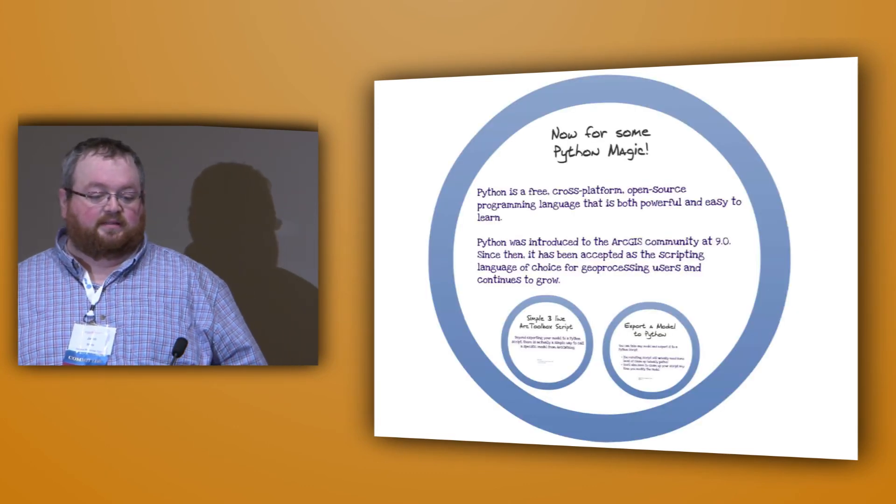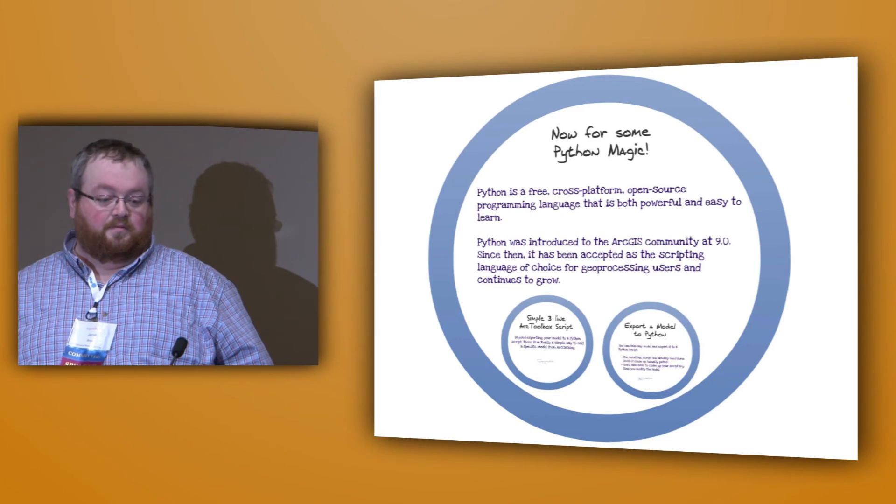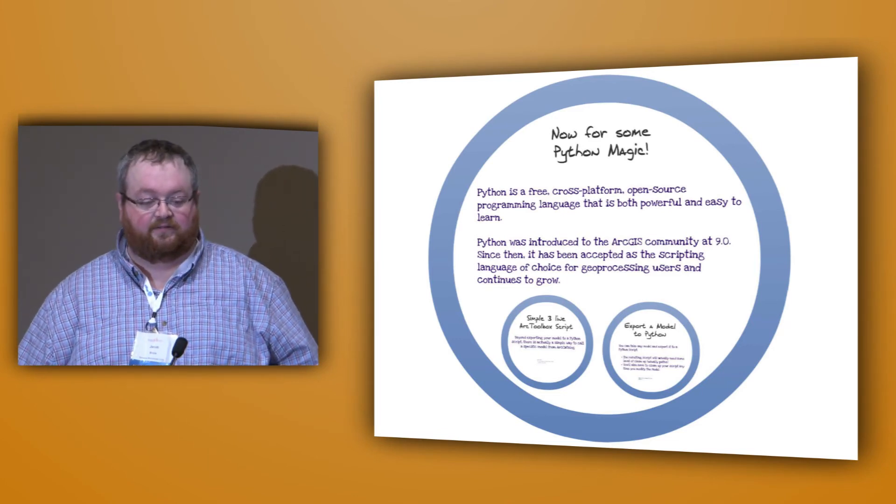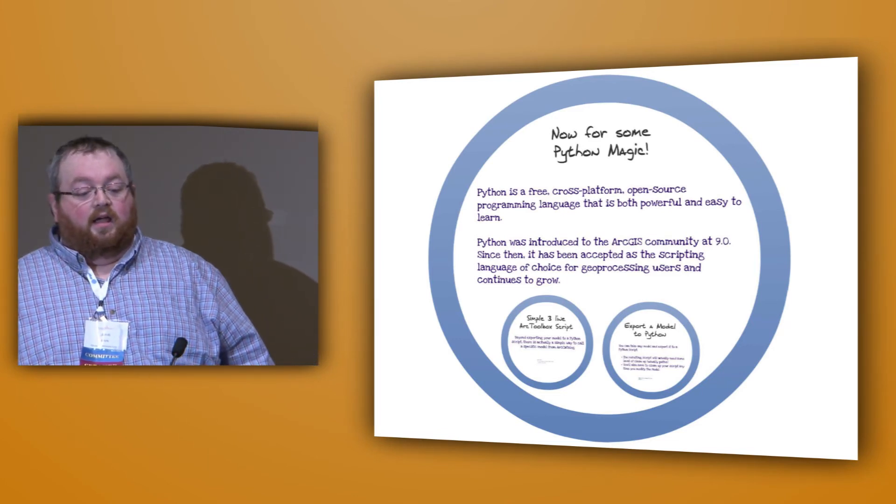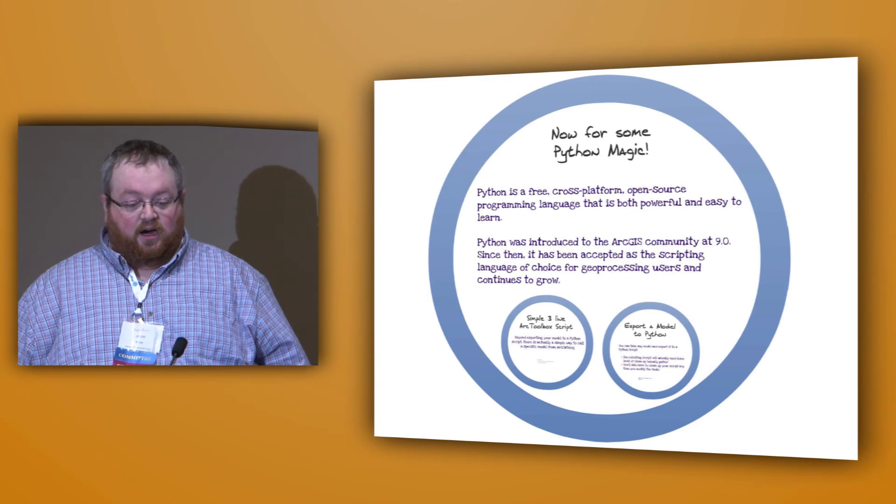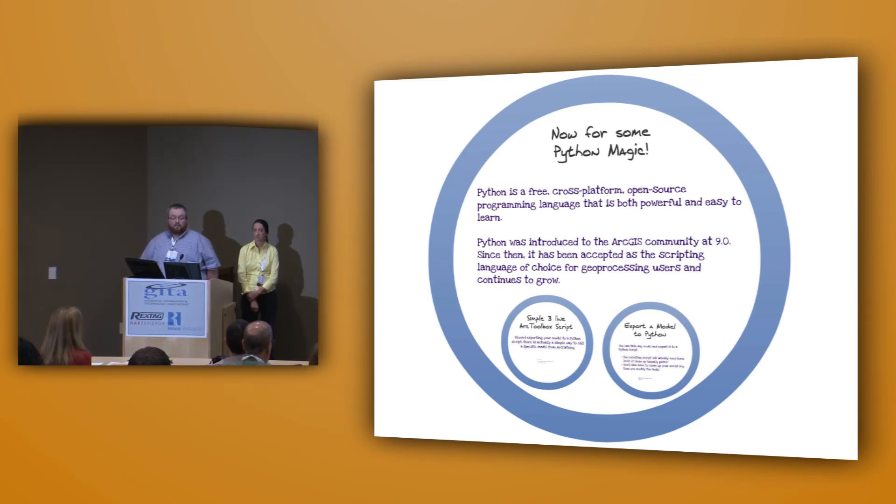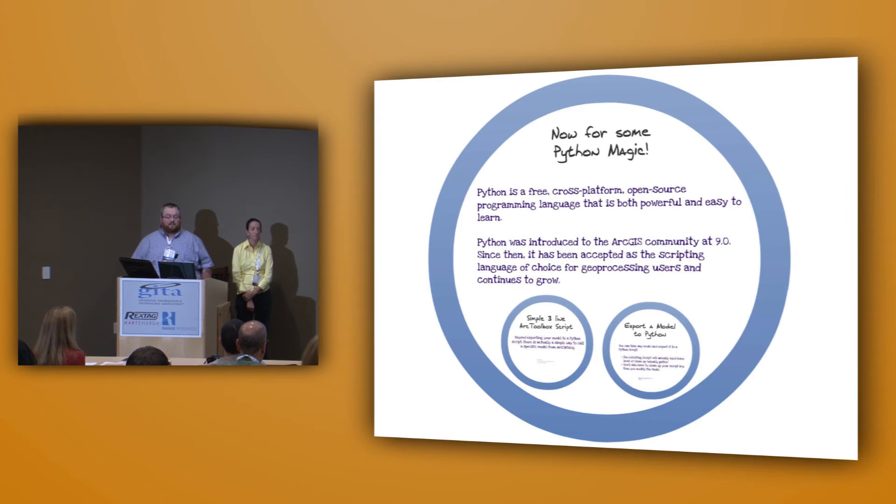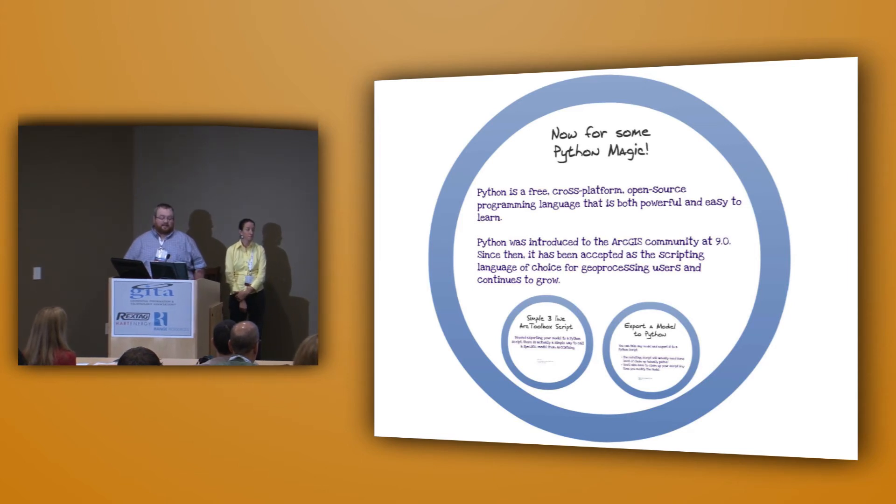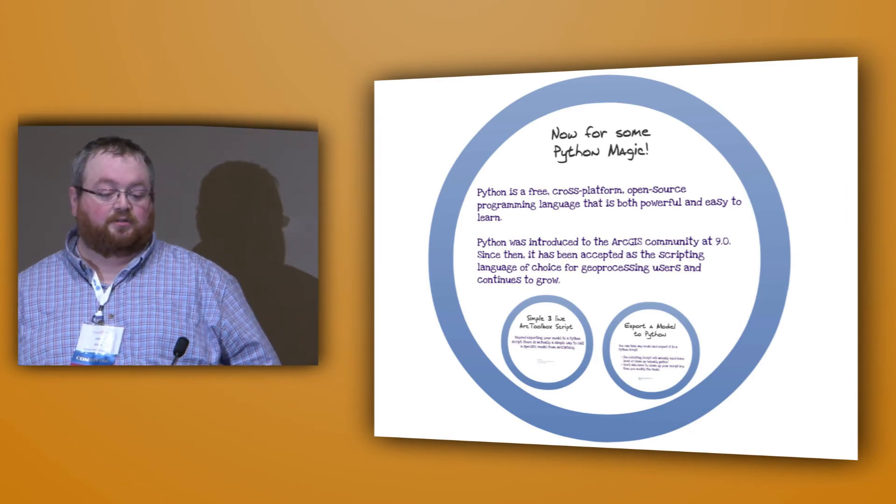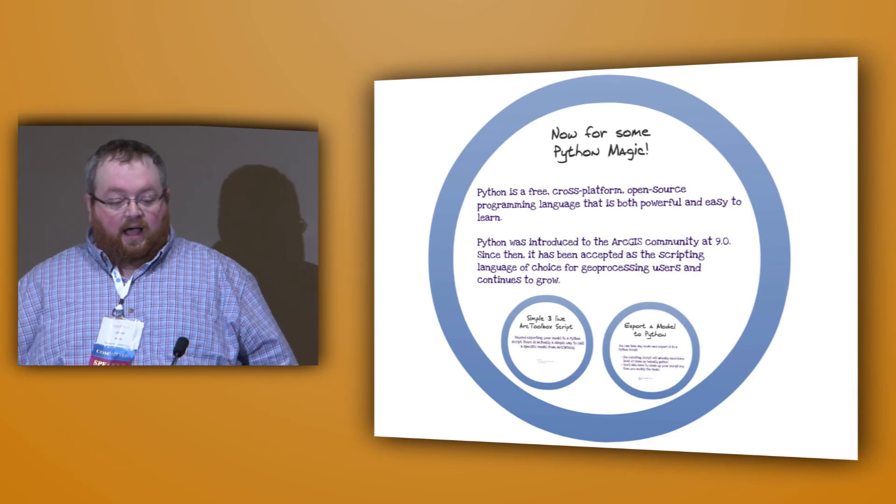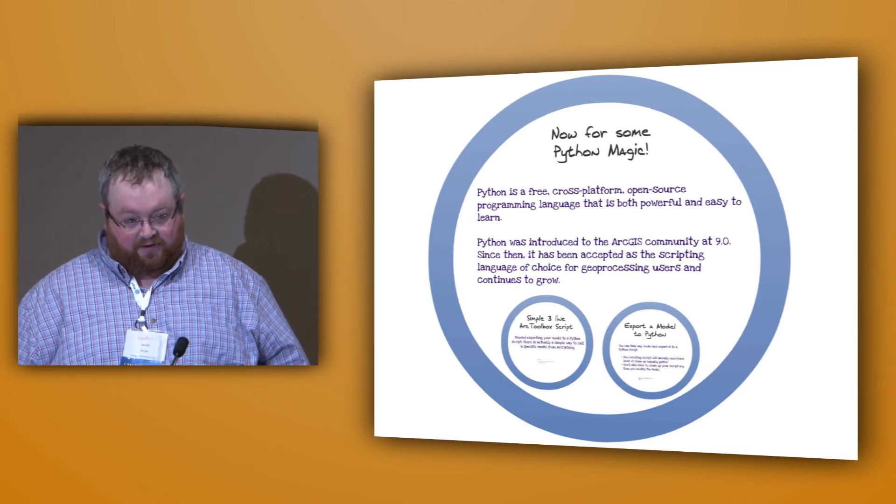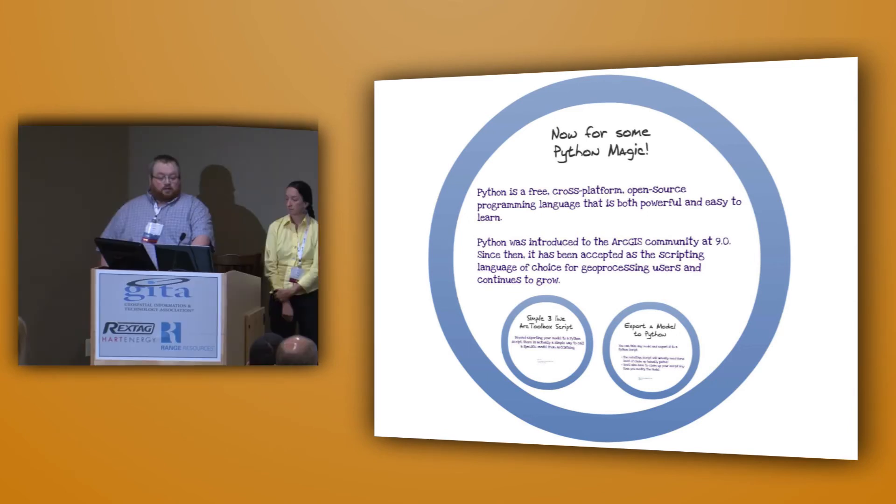Python is free, cross-platform, open-source programming language. That's their official definition. I'm not going to read the whole thing. Python was added to ArcGIS at 9.0. It's kind of become the accepted and de facto scripting language of choice for geoprocessing. ArcMap expanded even further and added the ArcPy module at 10.0.